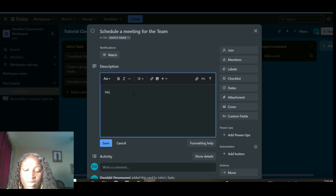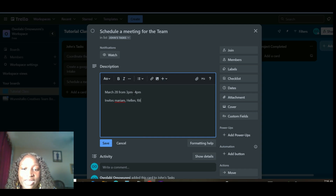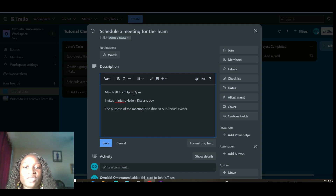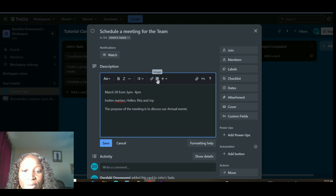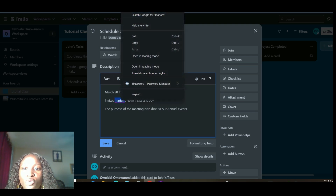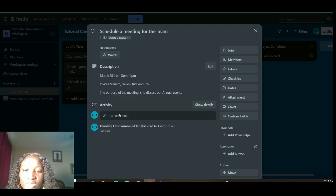You need more information than just a task name. On Trello, all you have to do is double-click on the task card and this interface will pop up. There is a Description field — that's where all the details regarding the task are entered. For example: 'Schedule a meeting for Friday March 28th from 3 p.m. to 4 p.m. Invite Miriam, Elin, Rita, and Joy. The purpose of the meeting is to discuss our annual events.' This is where they input all the information you need to complete that task.